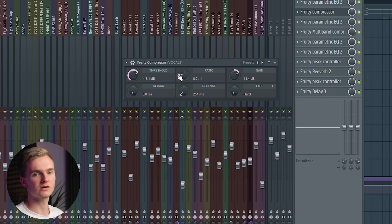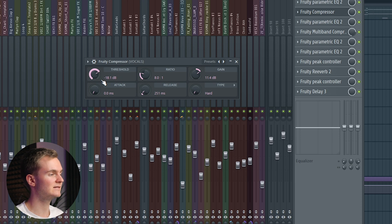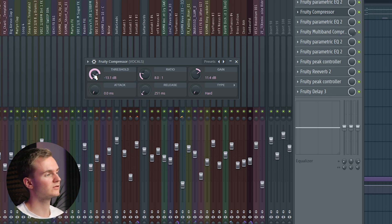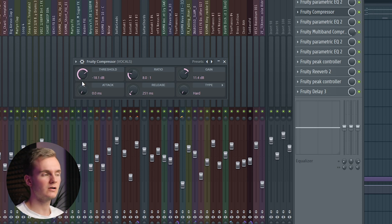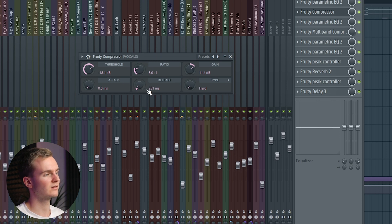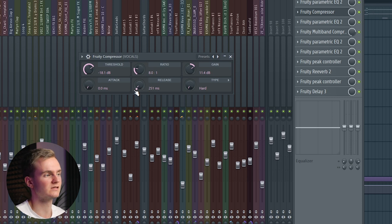I went for an 8 to 1 ratio, which is already quite intense. The threshold is set to minus 18 decibels, which selects when the compressor starts working — if the threshold is set very low it will do a lot, if set very high it won't do much. I turned the attack all the way down to zero to get rid of any harsh transients, and set the release to 250, which gave it a natural-sounding compression. You just have to mess around with the settings and use your ears.